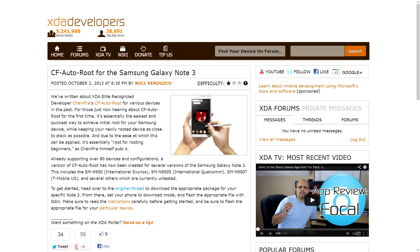Moving right along, another thing we talk an awful lot about is XDA Elite recognized developer Chainfire, who does anything and everything, and he has done it yet again. Specifically, he's created an updated version of CF Autoroot for the Samsung Galaxy Note 3. However, this is not for every single Galaxy Note 3 — it's specifically for just a couple of versions: the SM-N900, which is the international Exynos version; the SM-N9005, the international Qualcomm version; and the SM-N900T, which is the U.S. T-Mobile variant.